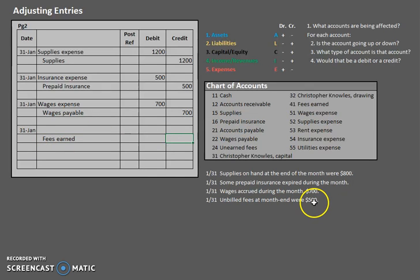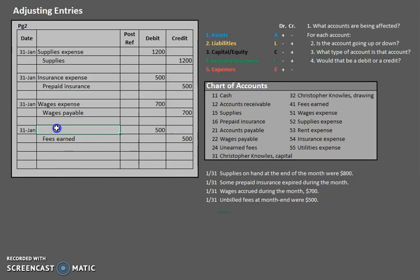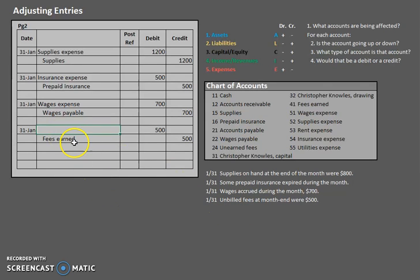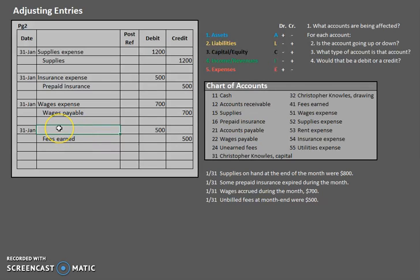Now, in this case, they're telling us exactly the amount of the change here. They're saying that $500 were unbilled. Now let's take a look at this second piece. When we provide a service, remember, there's only two scenarios here. Either we get paid now or we get paid later. Now, if we get paid now, what would that be? That would be cash.